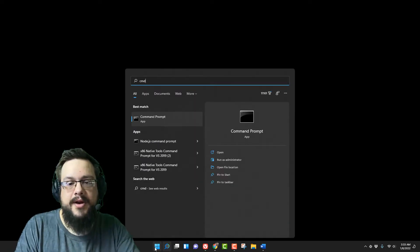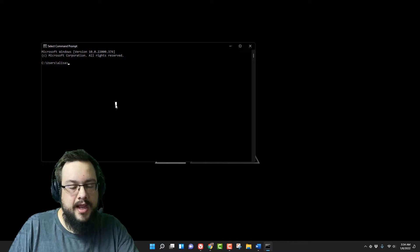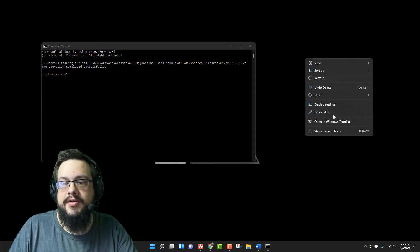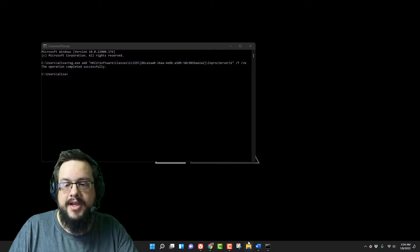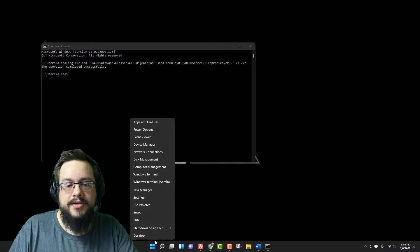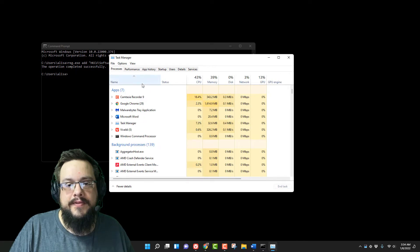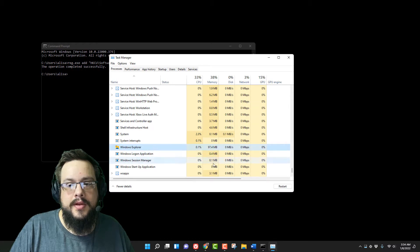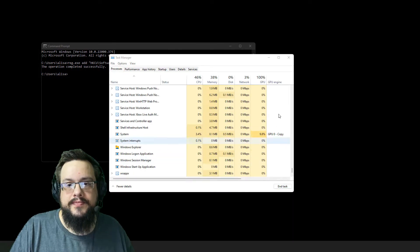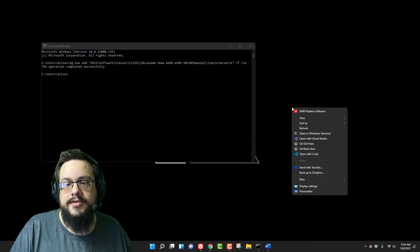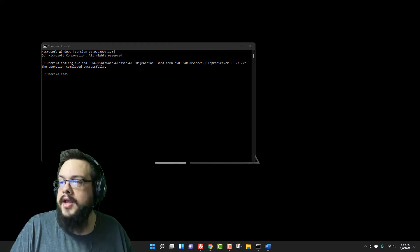Let's type in 'cmd' for Command Prompt and press Enter, then paste in that first code. It should say 'The operation completed successfully.' It's still going to show the old context menu because we have to restart Explorer, so right-click, go to Task Manager, find Explorer, and go to Restart.